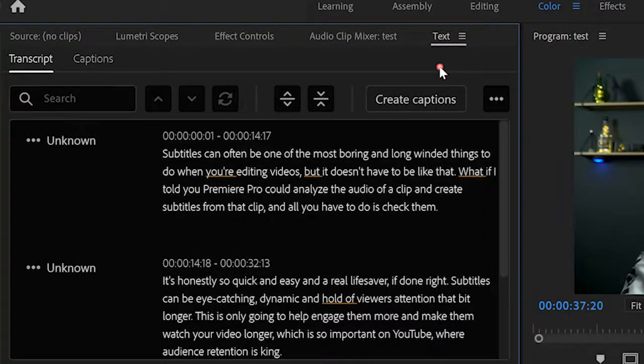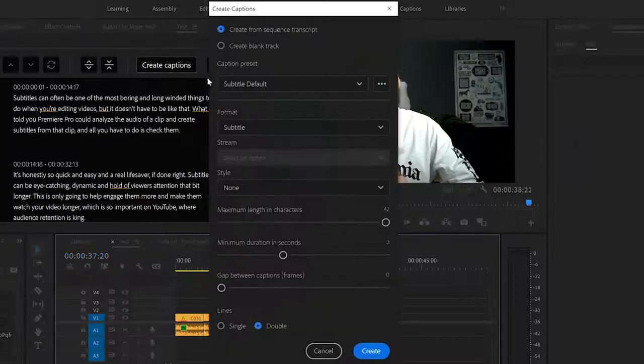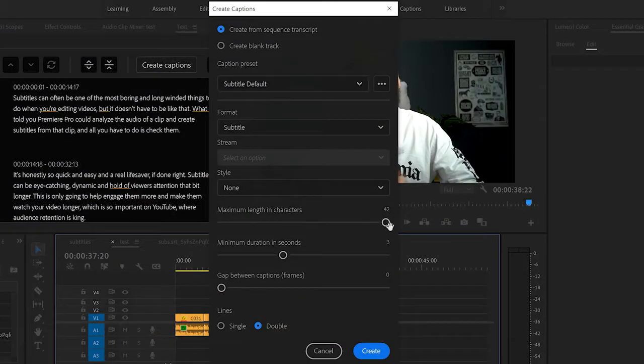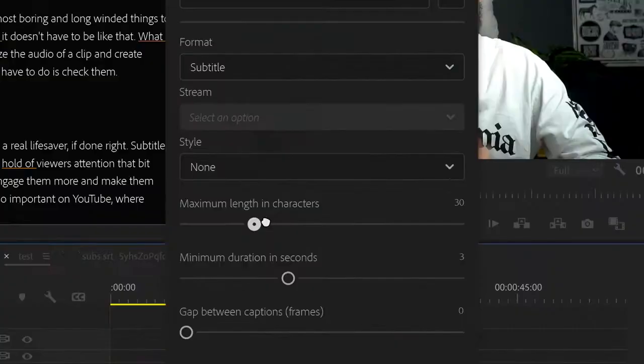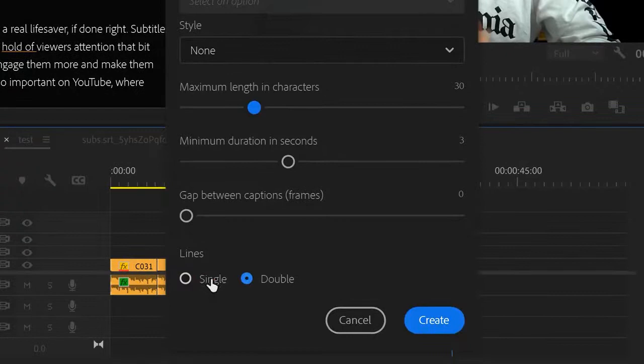Premiere will do its thing, then it will give you all the spoken text it's found in big blocks. But we want it in captions, so we click Create Captions at the top. Keep the style as default and only change the bottom four boxes—we'll sort out the style later.